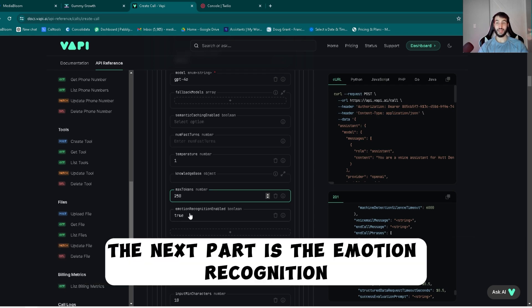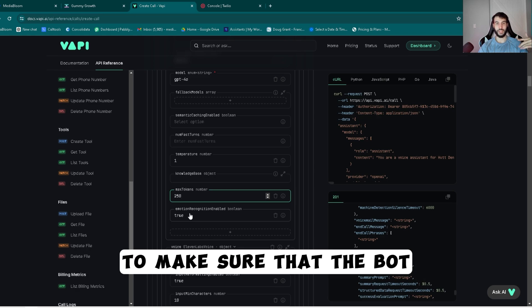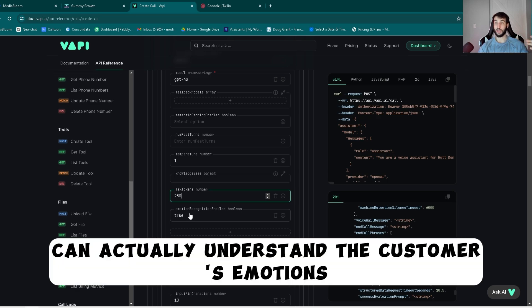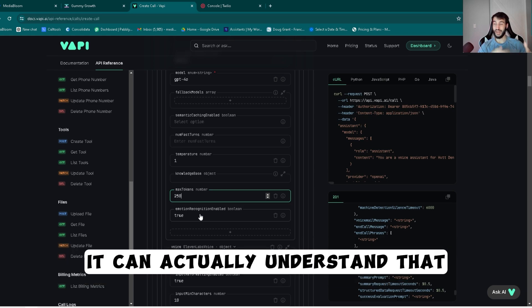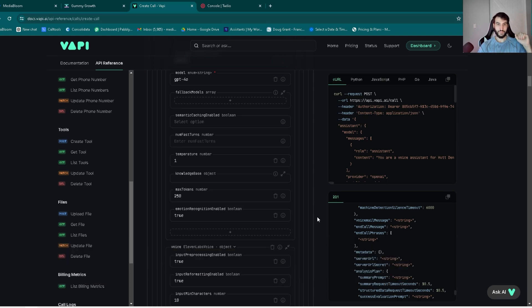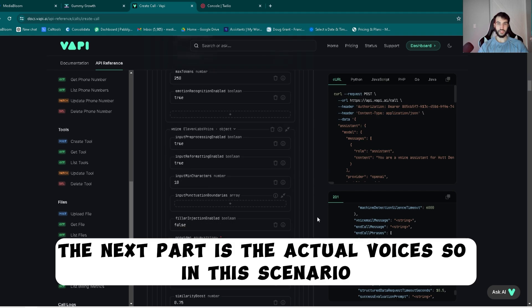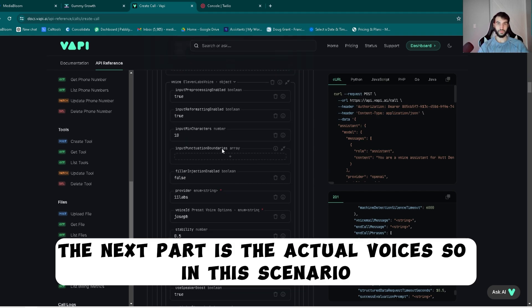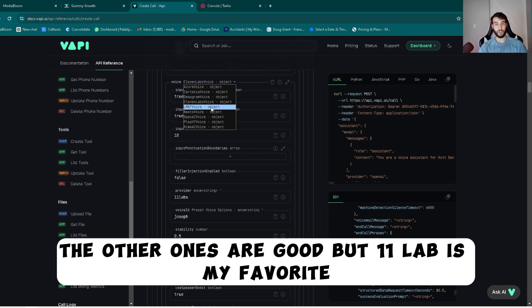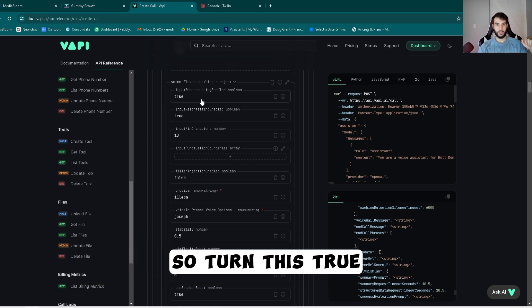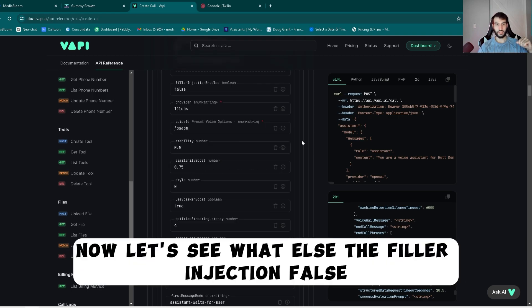The next part is the emotion recognition. You definitely want to turn this on to make sure that the bot can actually understand the customer's emotion. So if they're super happy or super pissed off, it can actually understand that. So definitely keep that on. The next part is the actual voices. In this scenario I personally prefer the 11 Labs voices. The other ones are good, but 11 Labs is my favorite.